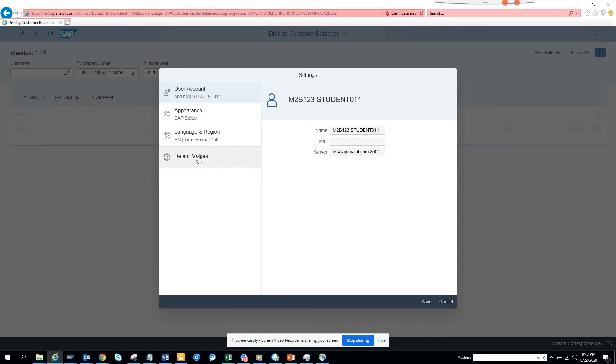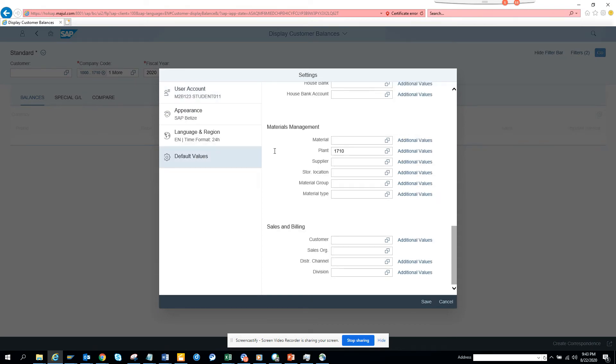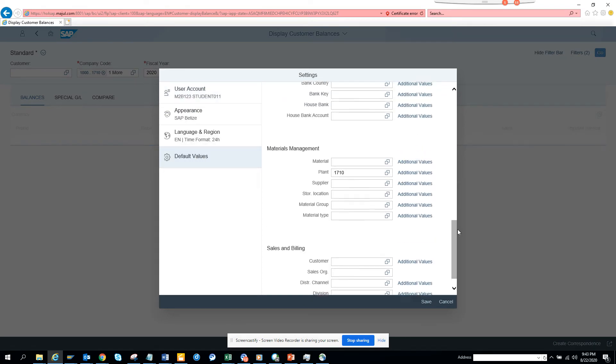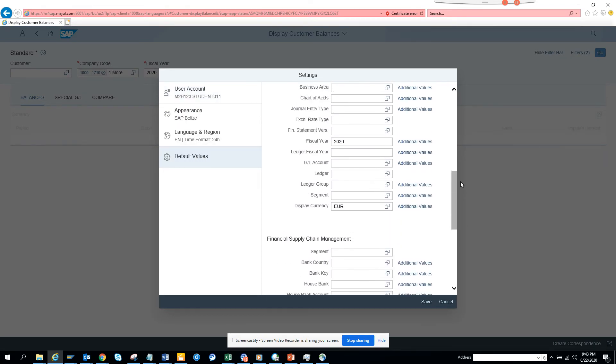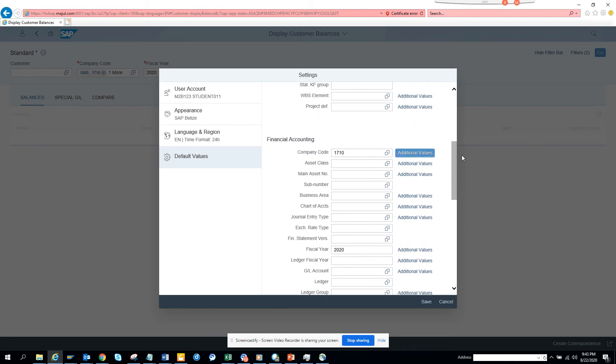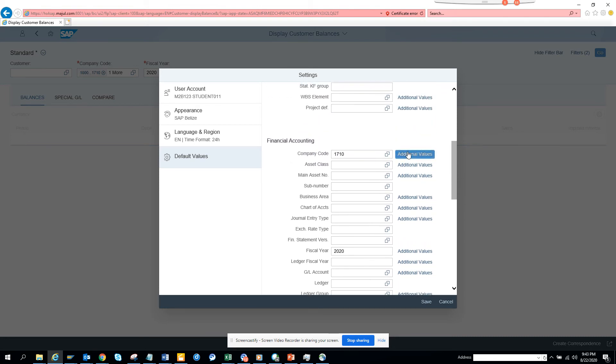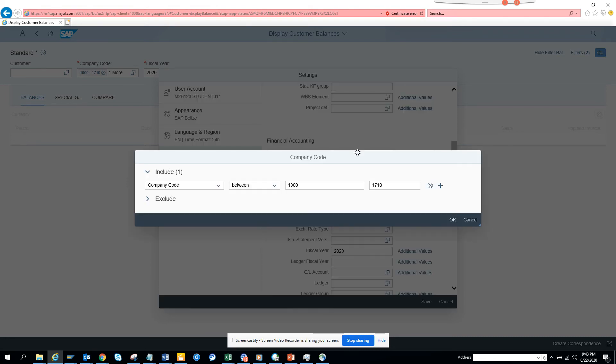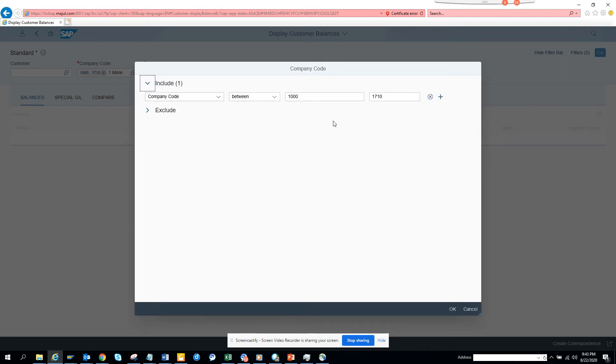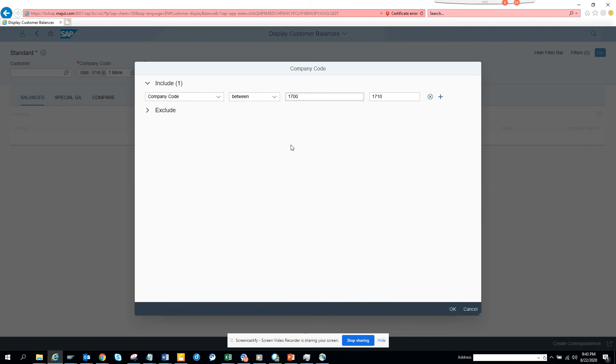We're going to Settings again, then Default Values. Here I'll click Additional Values and I'll just say 1700.